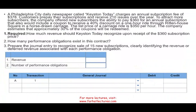Let's get started to answer this question. A Philadelphia City daily newspaper called The Keystone Today charges an annual subscription fee of $375. Customers prepay their subscription and receive 210 issues over the year. To attract more subscribers, the company offered new customers the ability to pay $360 for an annual subscription that also includes a coupon to receive a 40% discount on a one-hour horse-drawn carriage ride through Rittenhouse Square in Philadelphia. The list price of the carriage ride is $350. The company estimates that 30% of the coupons will be redeemed.